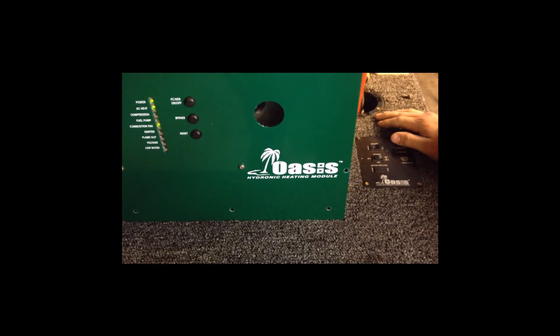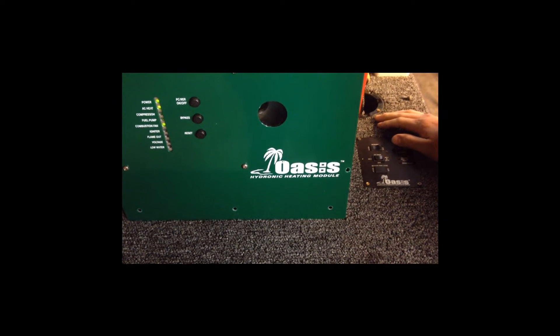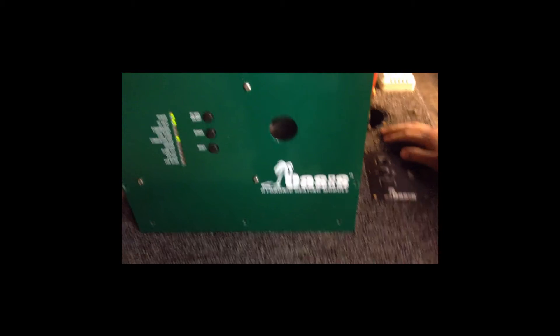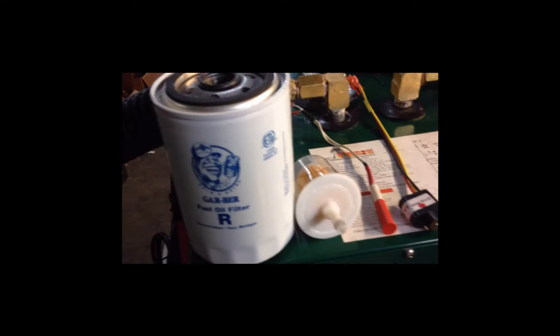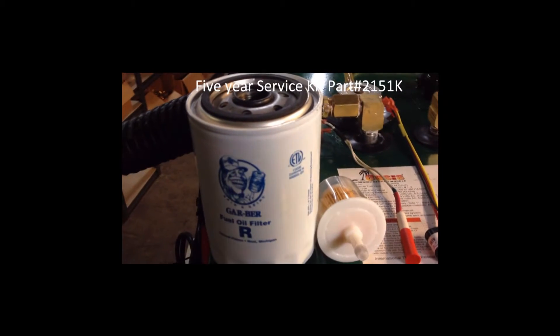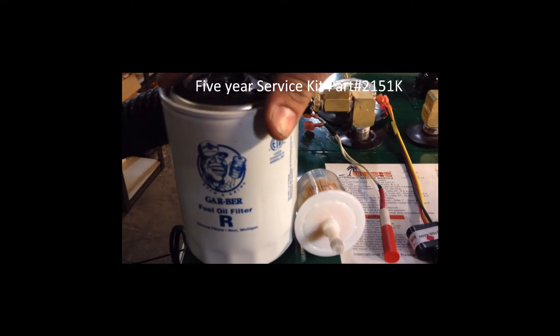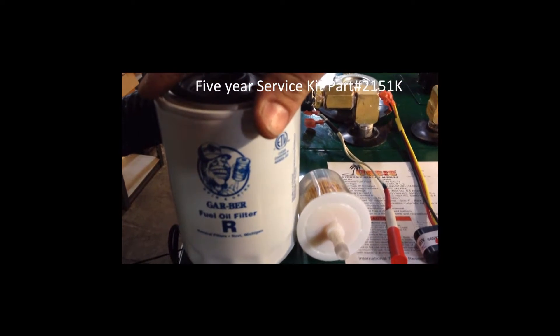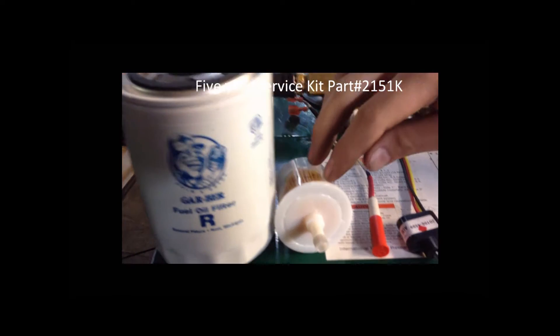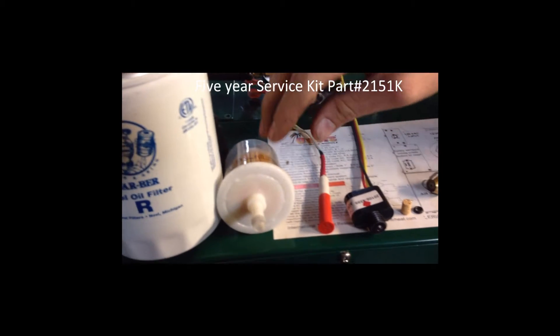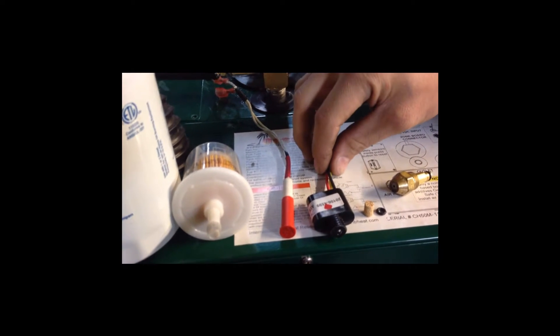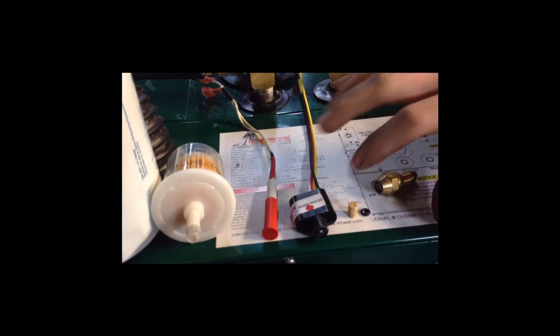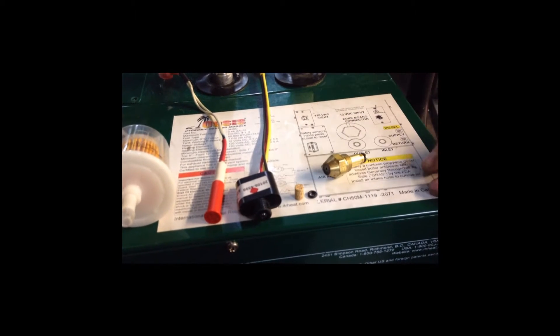Today we are going to do a service on an Oasis Hydronic Heating System, the CH50. In the kit, it entails a fuel filter, an air filter for your compressor, igniter, flame sensor, nozzle filter, o-ring, and nozzle.